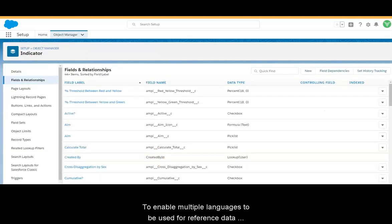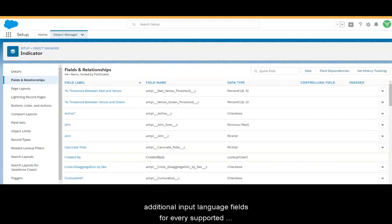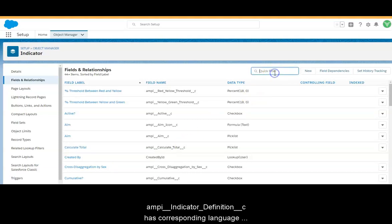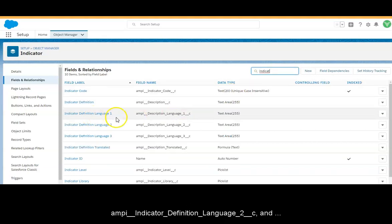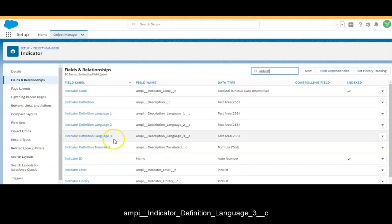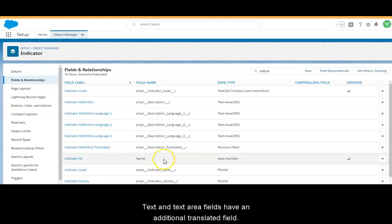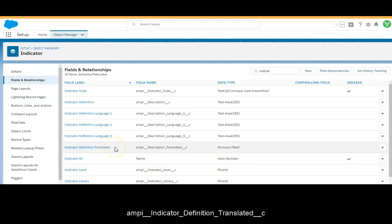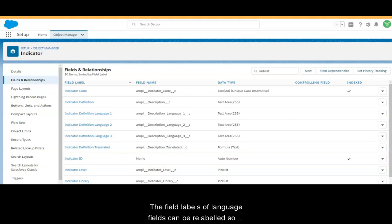To enable multiple languages to be used for reference data such as indicator definition, AMP Impact now has 3 additional input language fields for every supported text, text area, and long text area field. For example, a field Indicator Definition has corresponding fields Indicator Definition Language 1, Indicator Definition Language 2, and Indicator Definition Language 3. Text and text area fields also have an additional translated field — for instance, Indicator Definition has a corresponding translated field called Indicator Definition Translated.